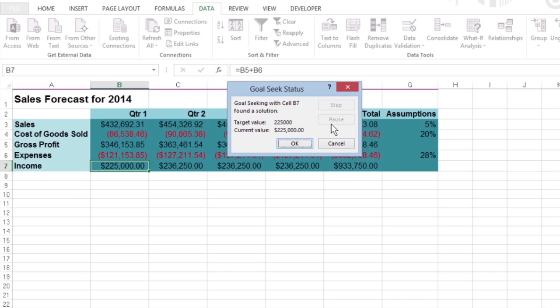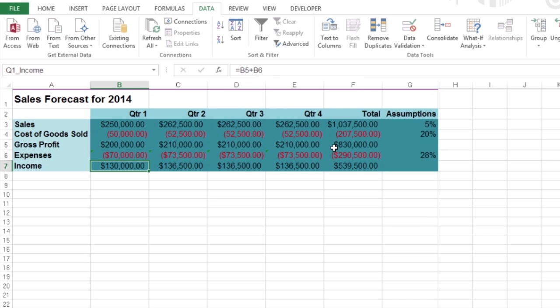If you want to keep the goal-seeking values, click OK to close the dialog box. If you want to return to the original values, click Cancel.